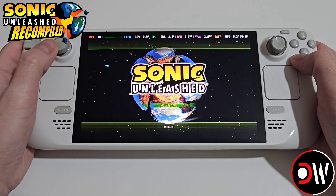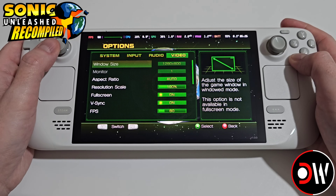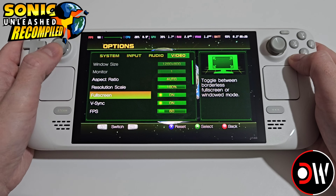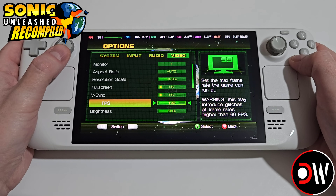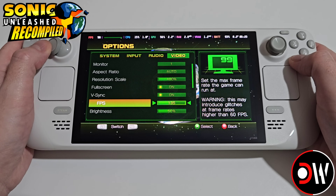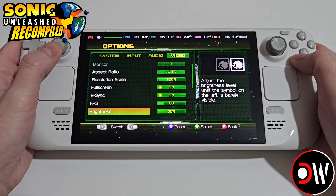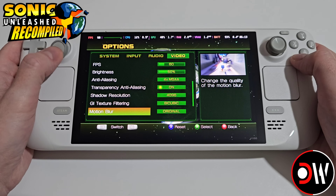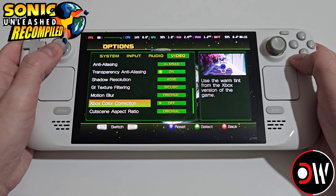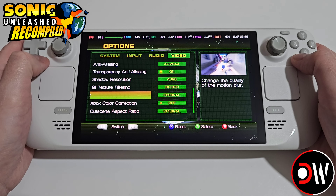Once we're on the main menu, let's go across to Options and the Video tab to explore some of the options available to us. Our FPS counter can be moved up to 90 if you're on the OLED or 60 on the LCD. V-sync, anti-aliasing, shadow resolution, motion blur — all of these are set by default and run perfectly on the Steam Deck out of the box.